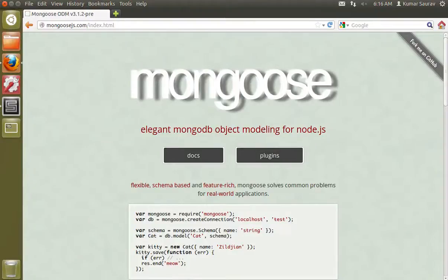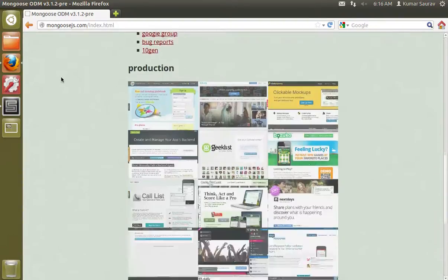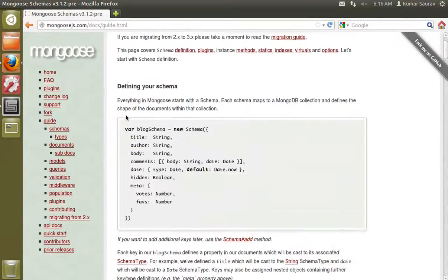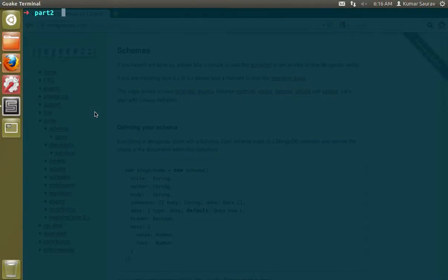Hello and welcome. This is part two of 'How to Node for Startups'. In this screencast I will show you the features of Mongoose, which is an ODM for Node.js. This is its website, mongoosejs.com, and it has all the documentation. I will demonstrate some of its features, so let's begin.